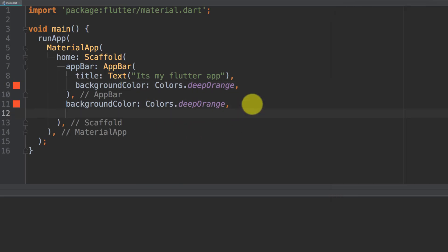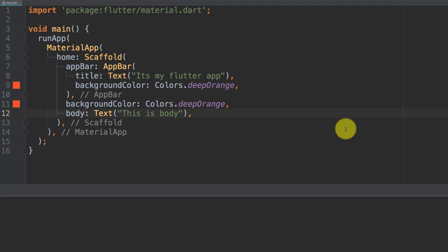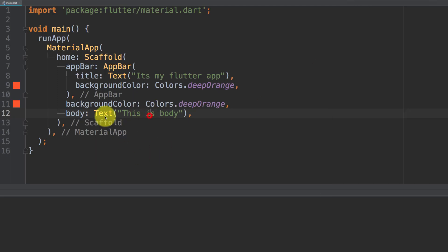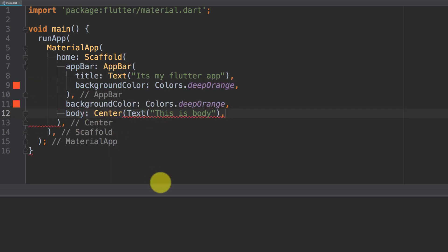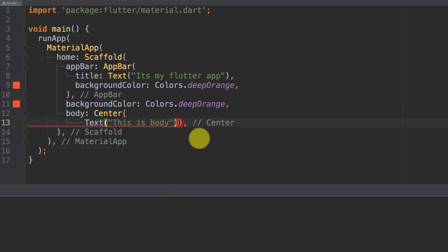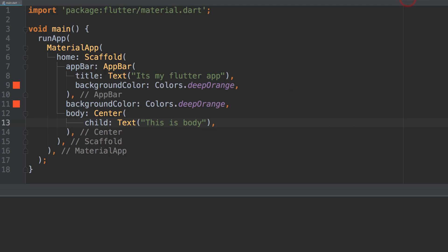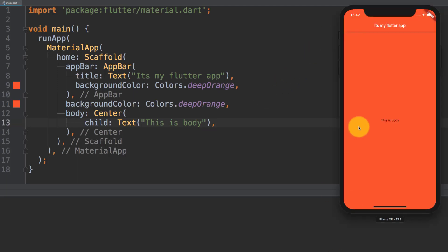Let's write some text to the body. So body text, this is body. We can use center widget and in our center widget we can place this text as child. Here is the text this is body.